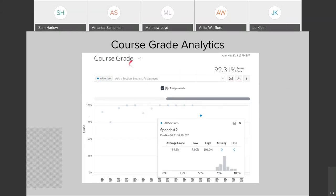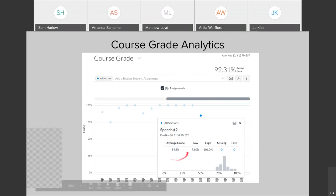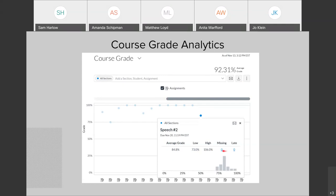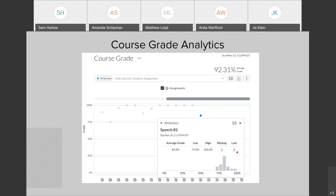The other thing I can do in course grade analytics is filter for assignment. In this chart, I've filtered by the speech assignment and it gives me metrics regarding this specific assignment. I see the average grade for the assignment has been 84.8, with my low and my high. I also see the number of students that are missing the assignment and the number of students that submitted late. I can click on those numbers and see the specific students.